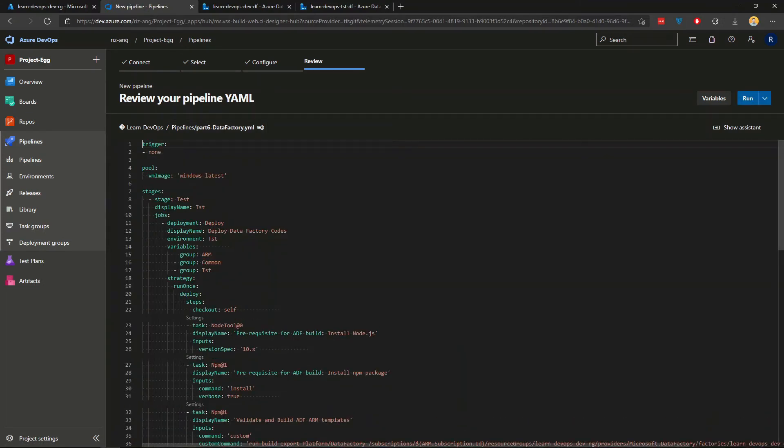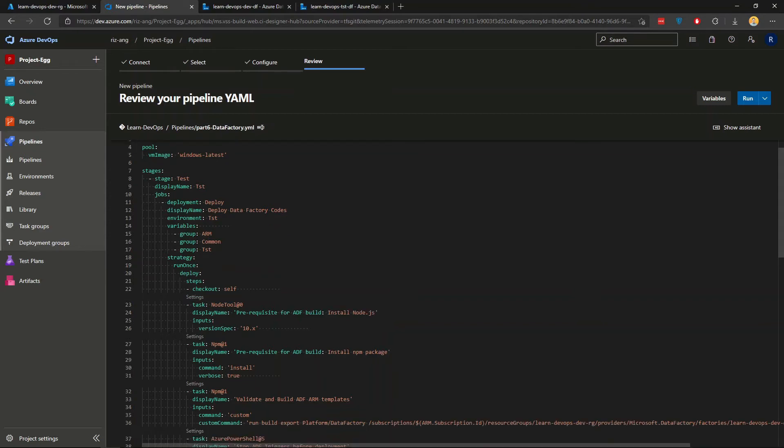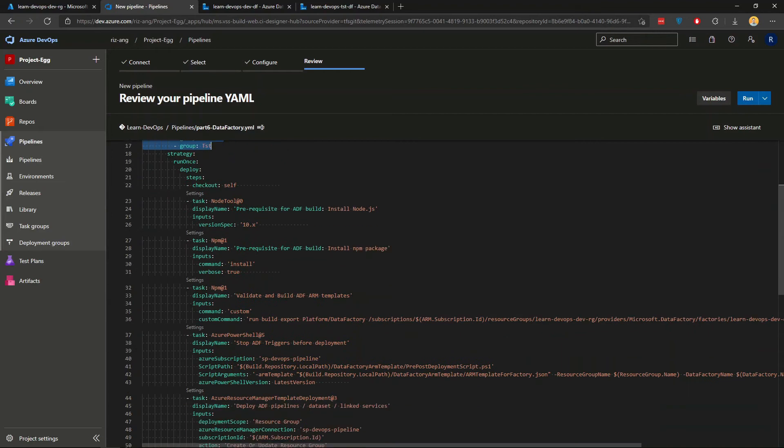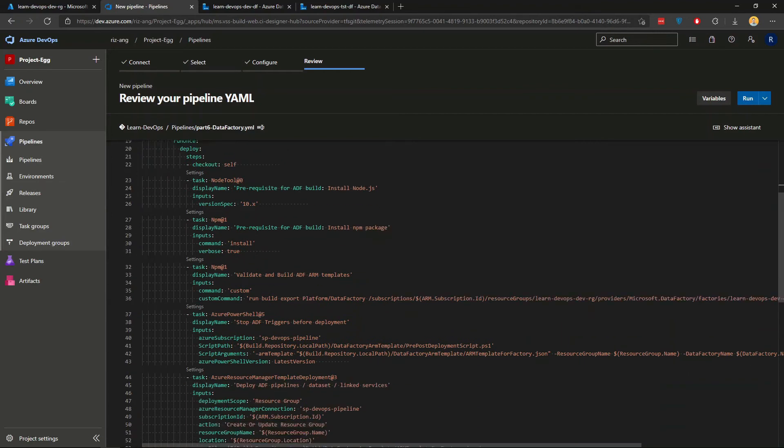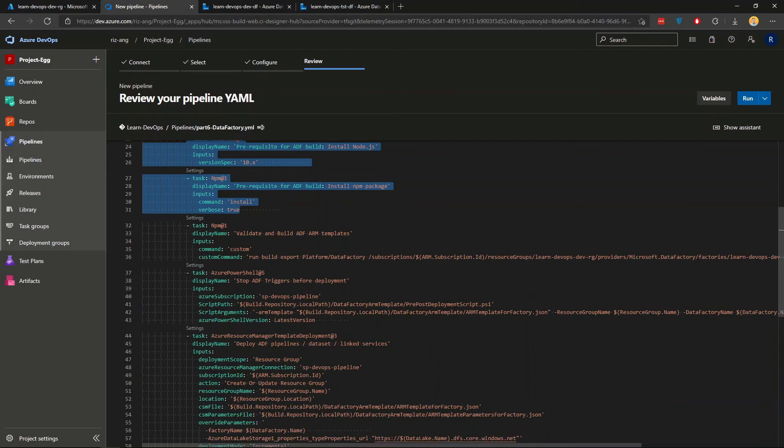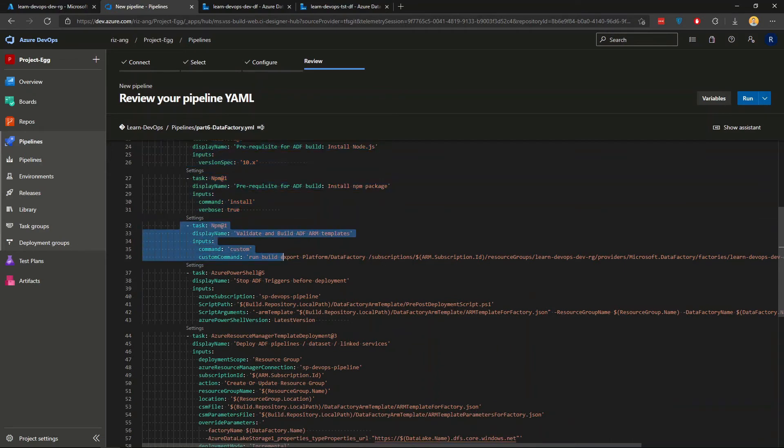Alright. So first two here, they're kind of the same. I'm going to take this variable groups here as my variable source for my variables. For the first couple of steps here, just bear that in mind that the first two steps, this is the prerequisites, which is essentially installing node.js and npm package.